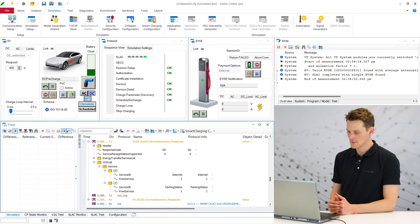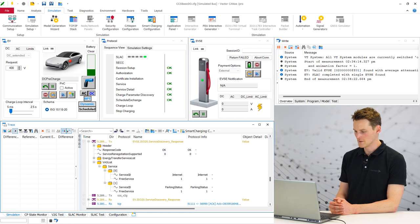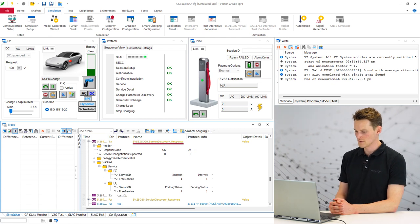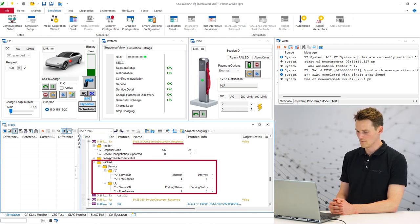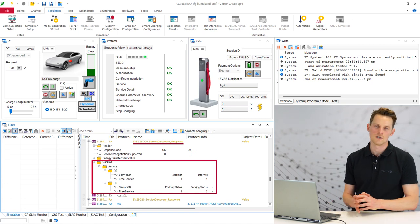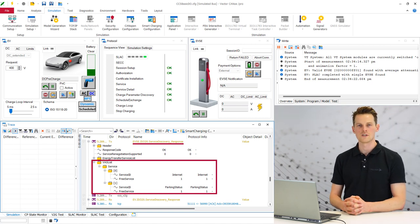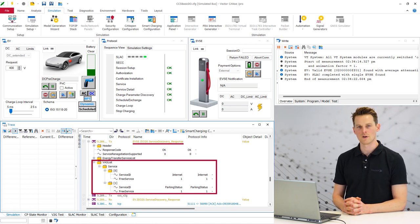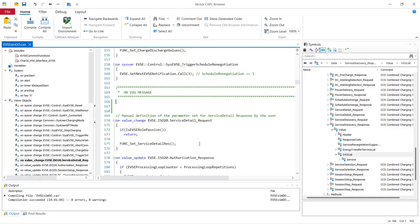So now I will show you how you can disable optional parameters in your messages. So here you can see the message service discovery response and the optional value added service list. So we will now disable this parameter in your Kabel code. And this value added service list is transmitted from the charging station in the service discovery response. So we use as a trigger signal for the charging station simulation the service discovery request from the electric vehicle.